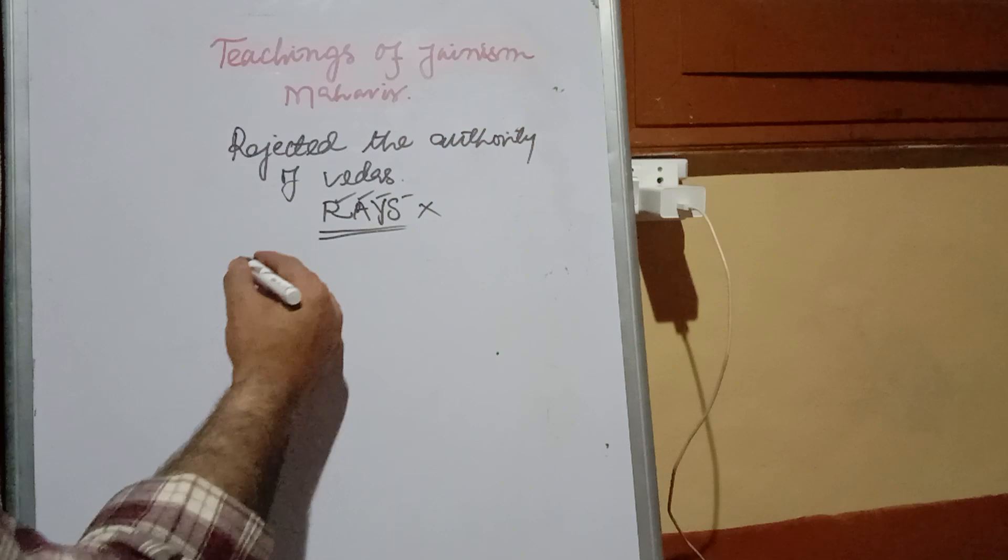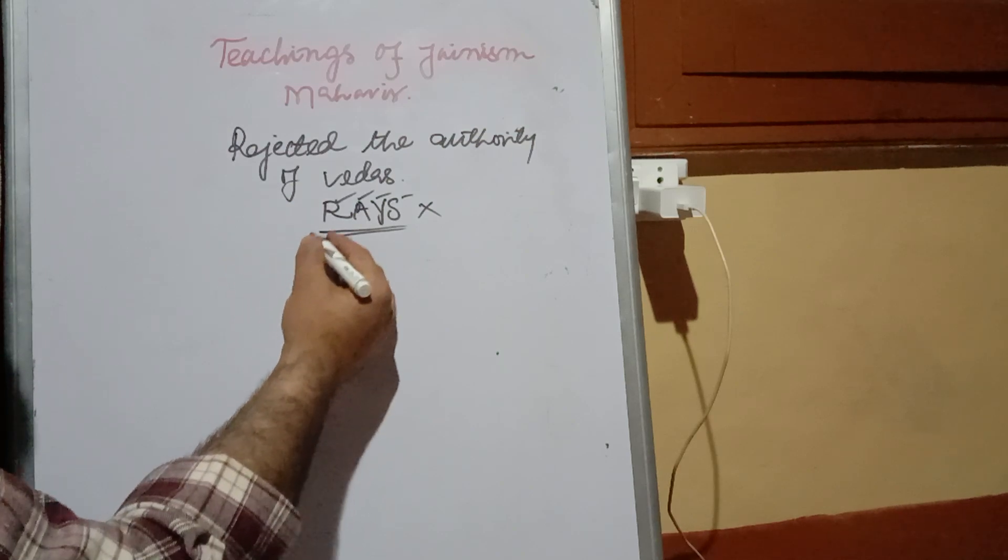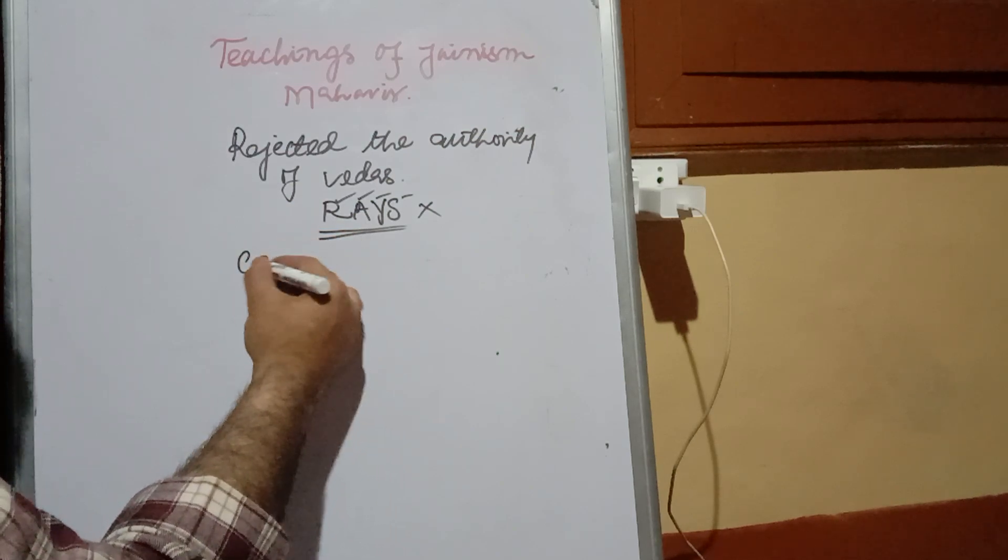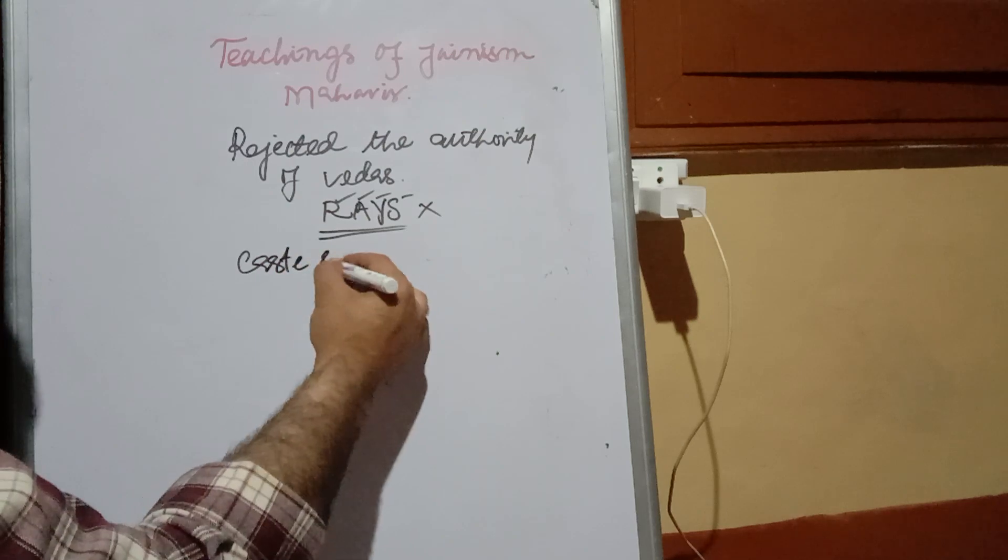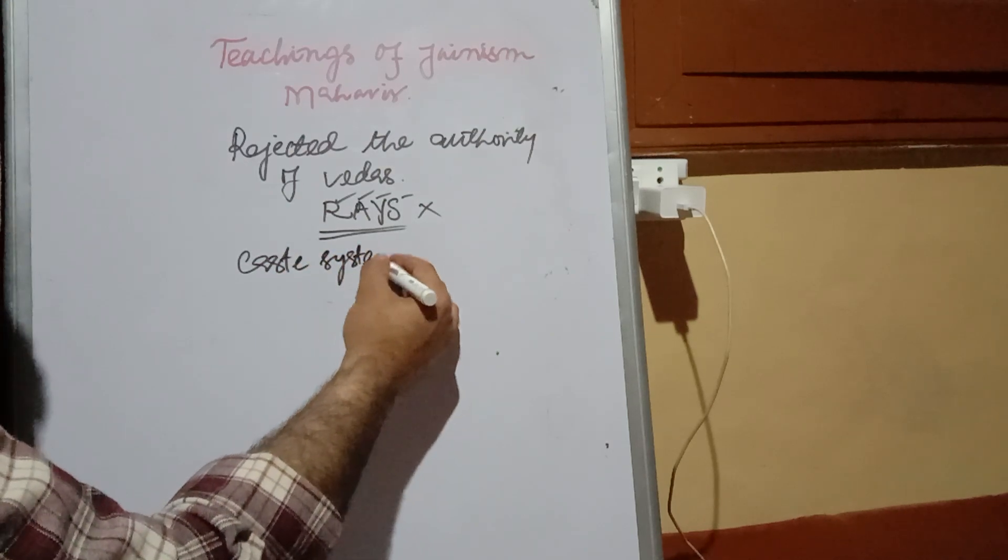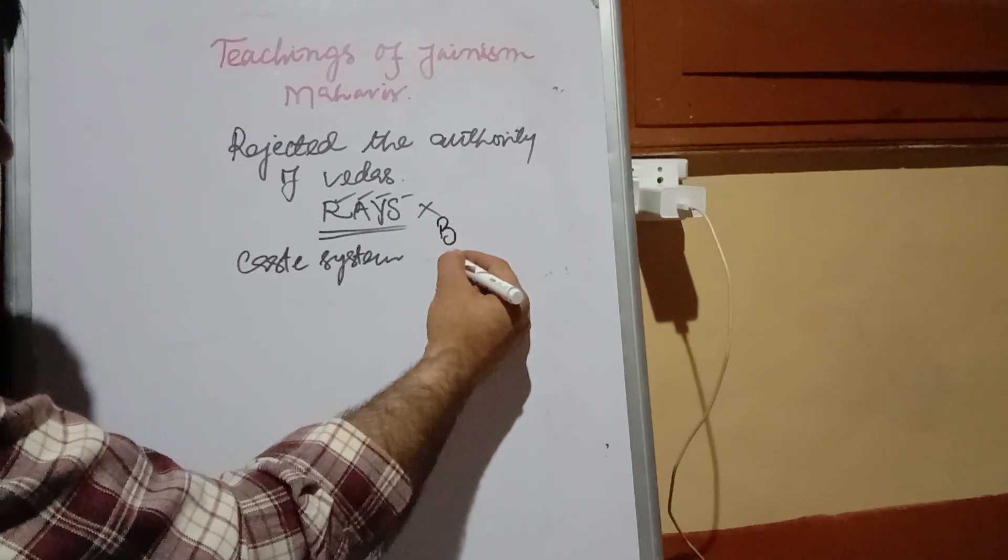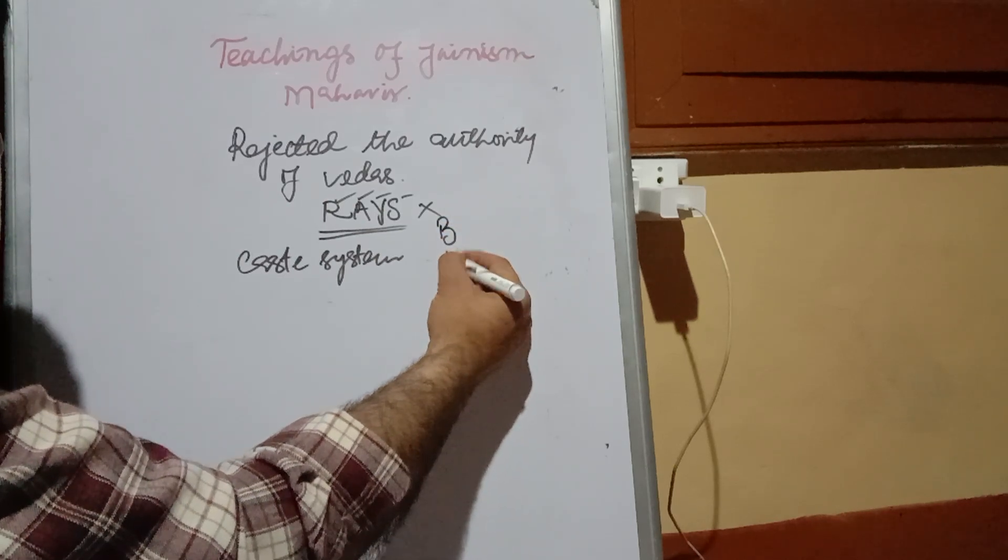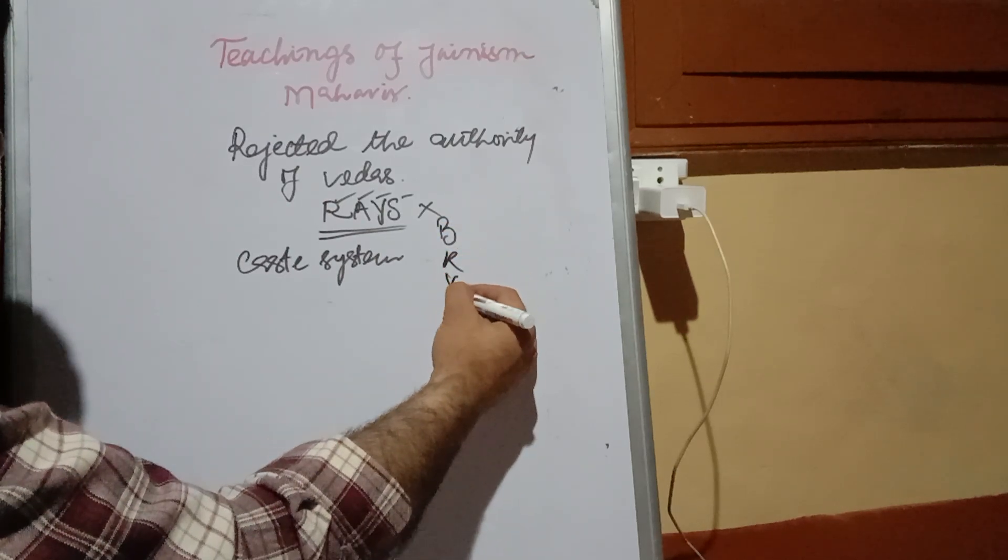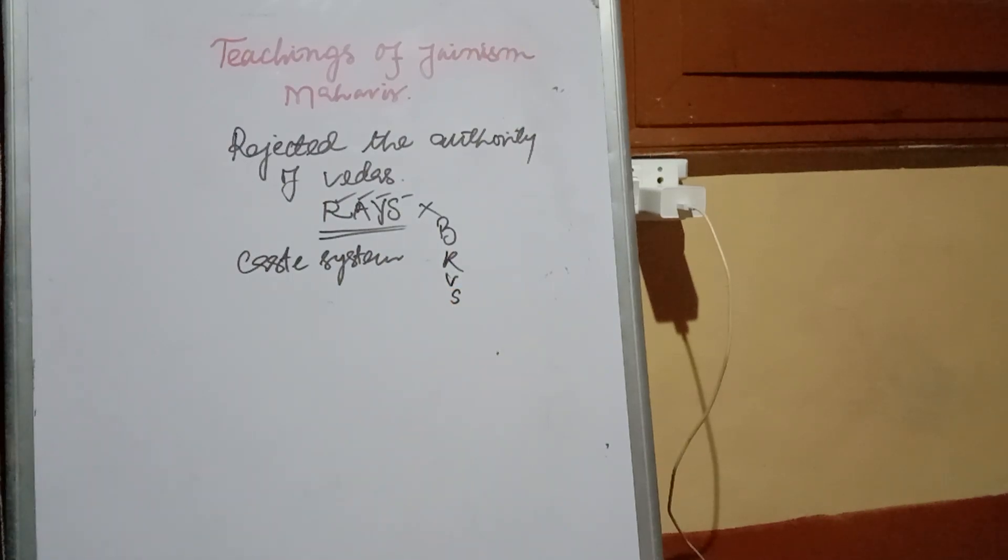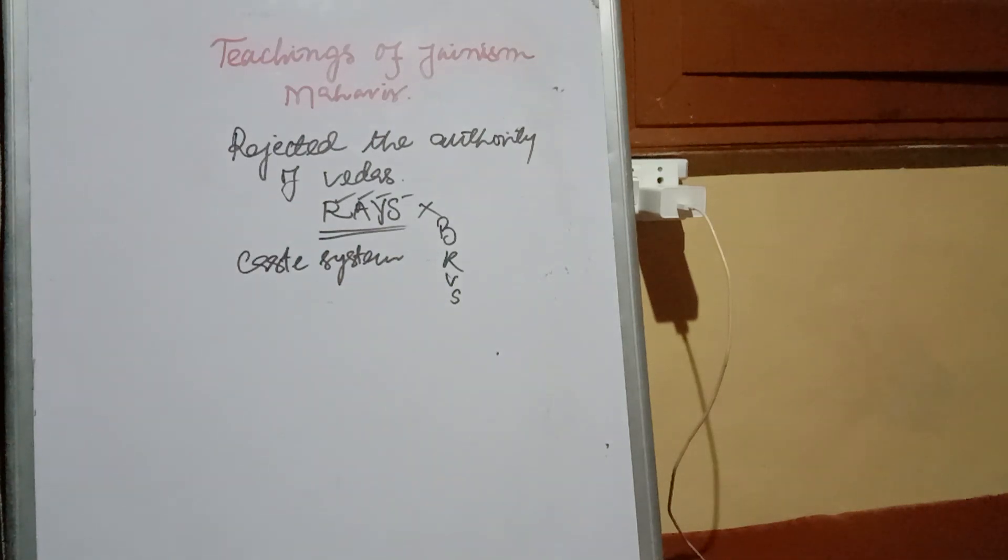He also said that the caste system on which the society was divided - Brahmanas, Kshatriyas, Vaishyas, and Shudras - had now no role to play in modern society.